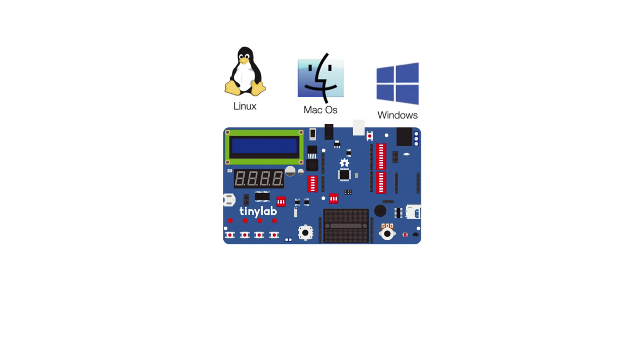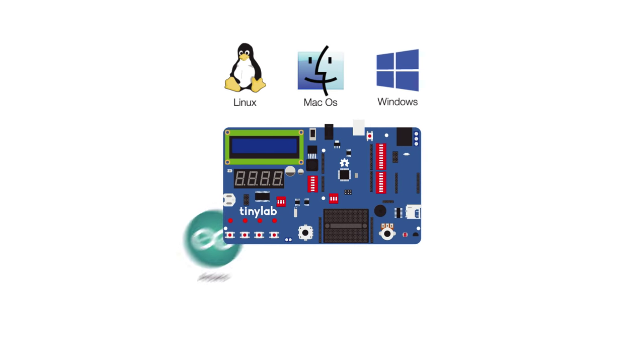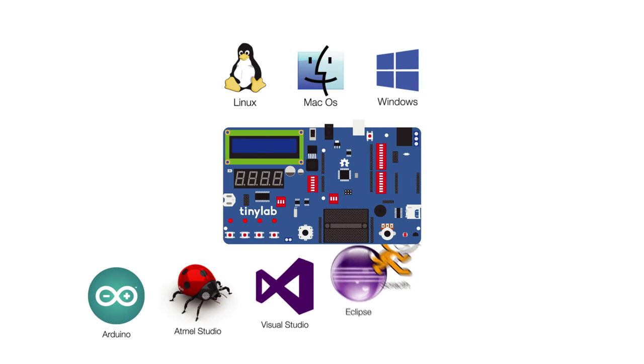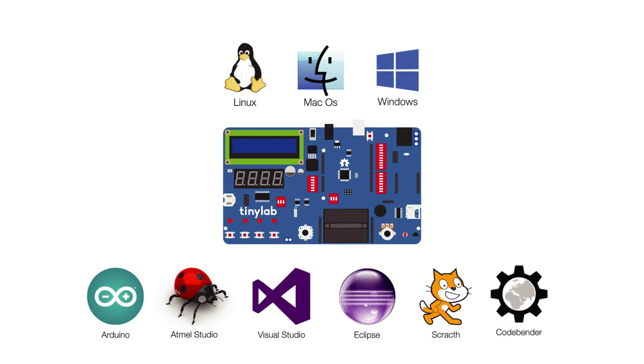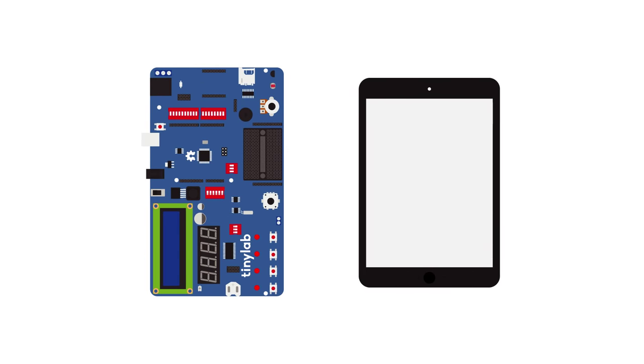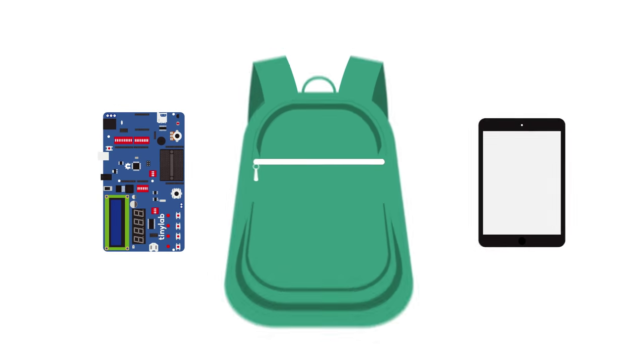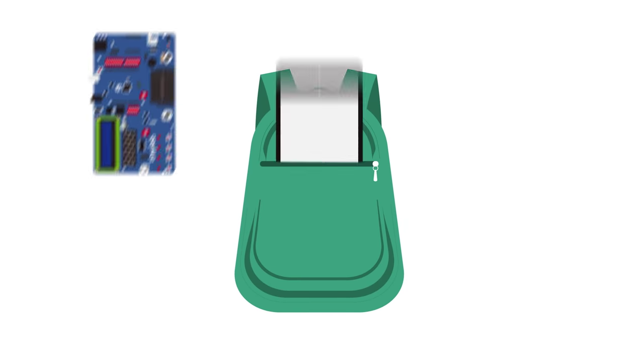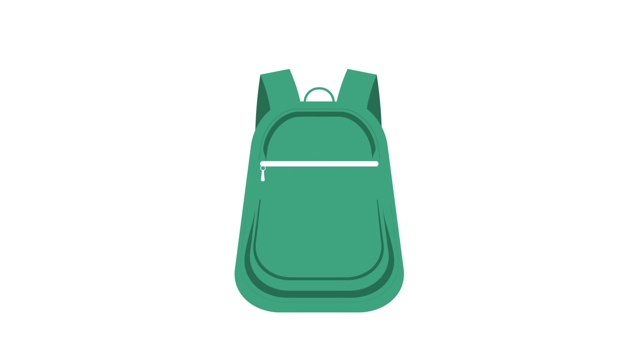TinyLab is cross-platform, and it's perfect for learning the basics of programming a microcontroller by making applications with it. TinyLab is portable and ready to use. You can put it in your bag and take it with you wherever you go.